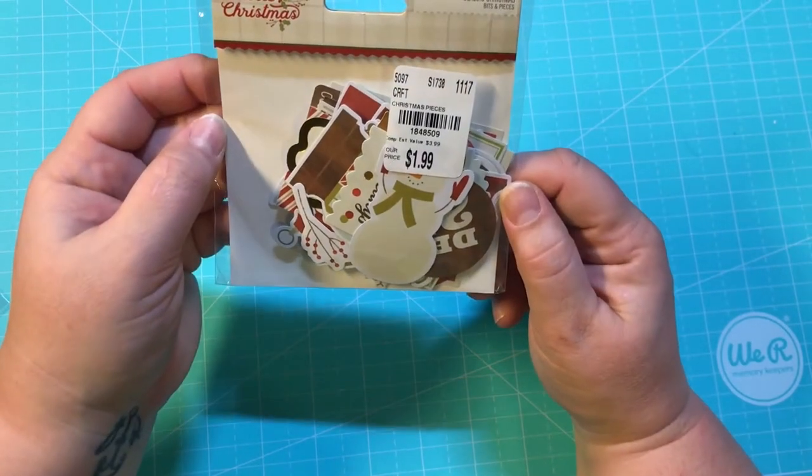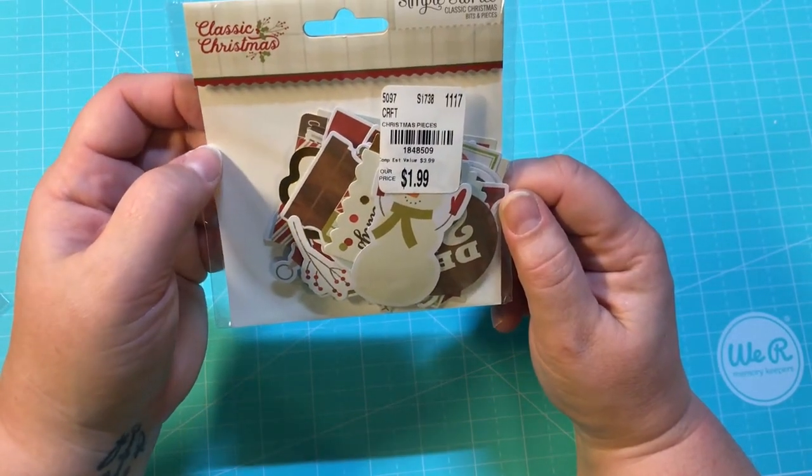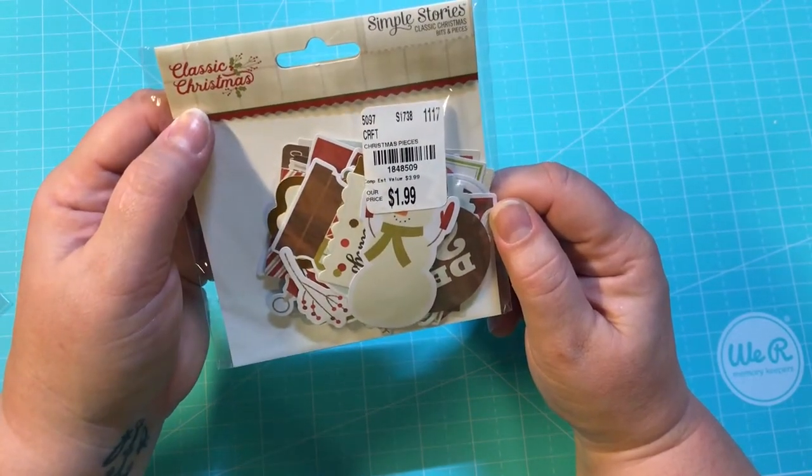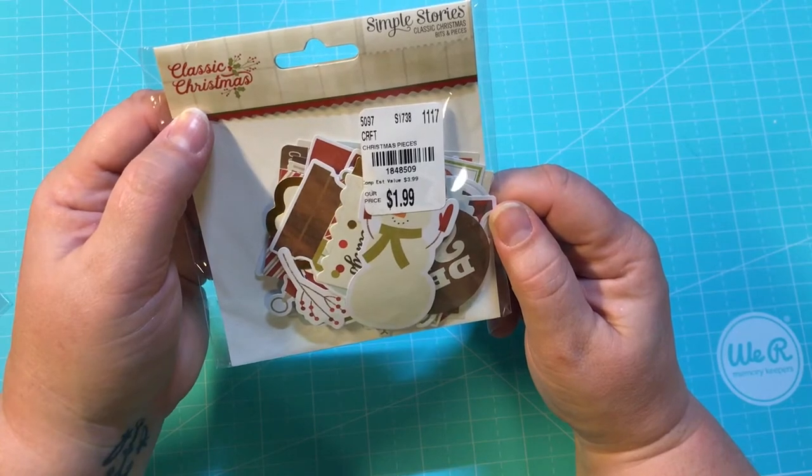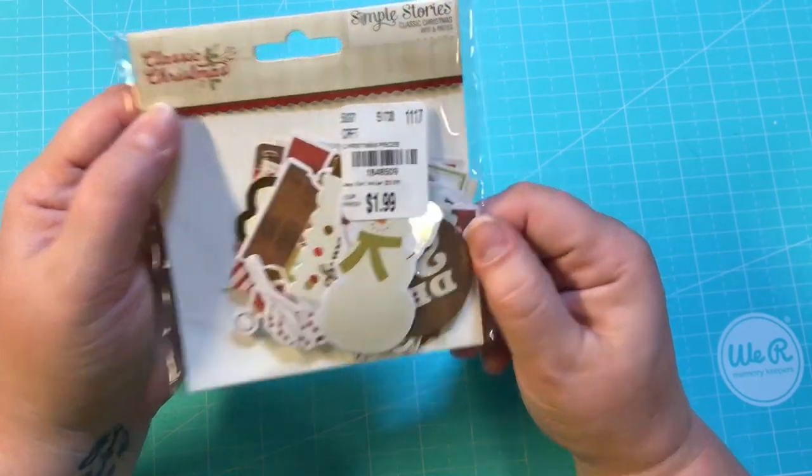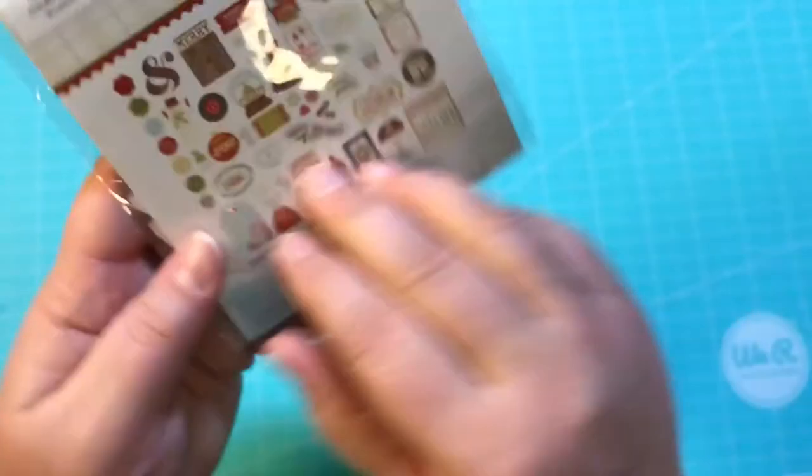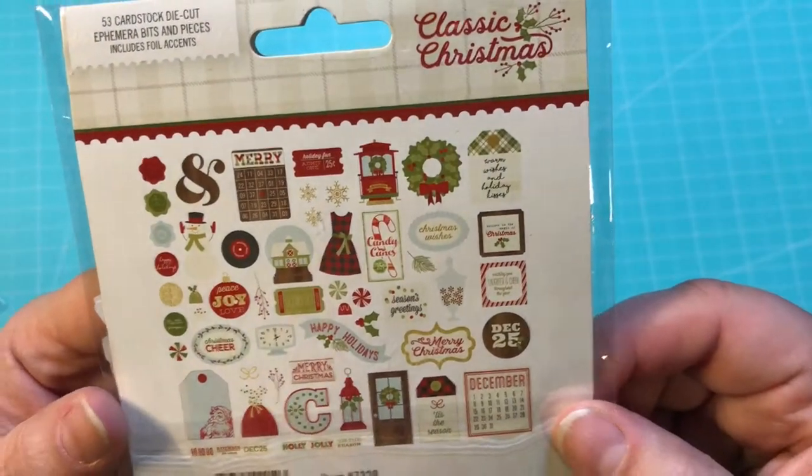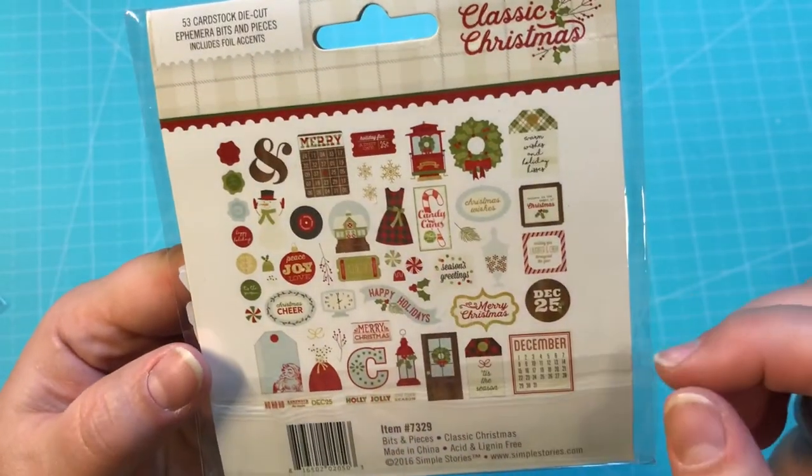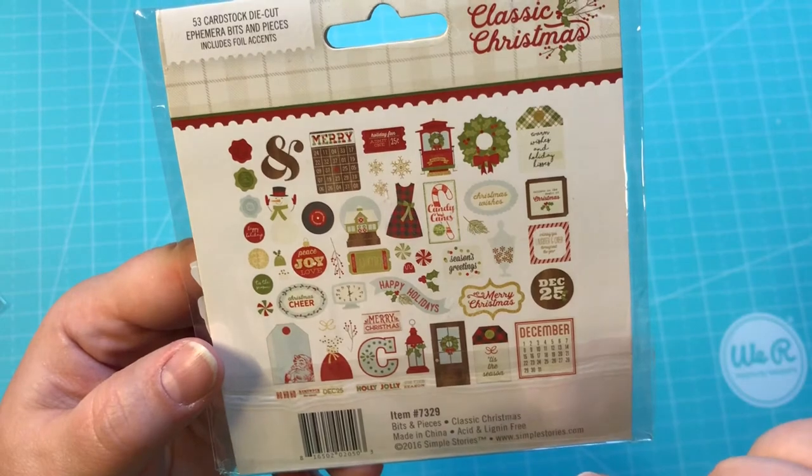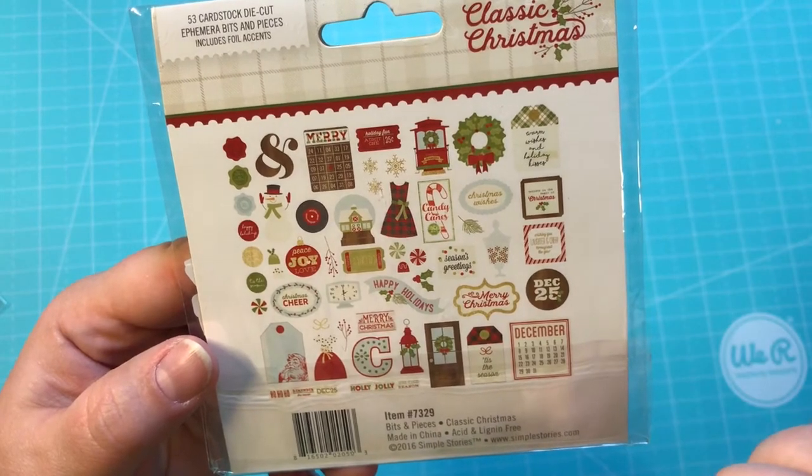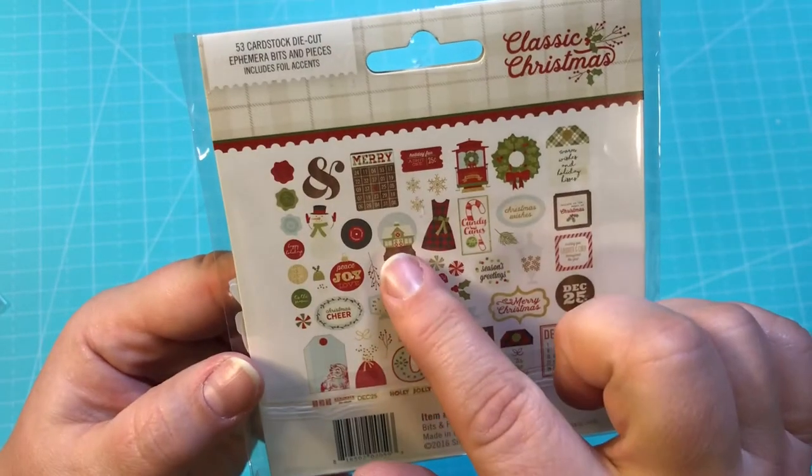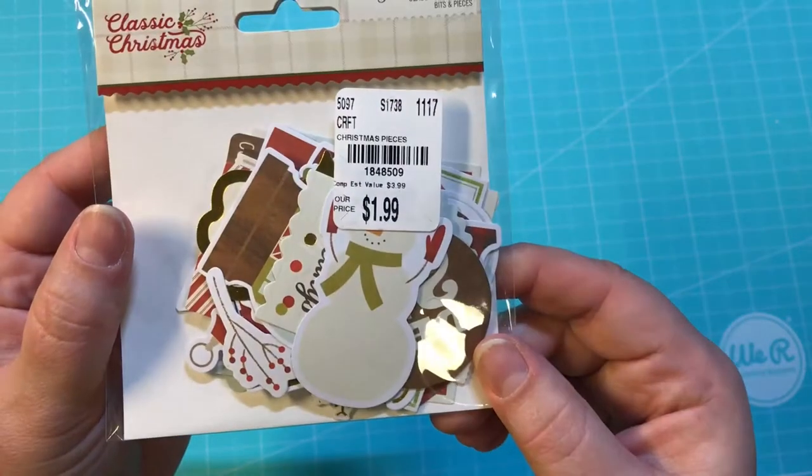I should really stop buying Christmas stuff, but oh my god, I just can't help myself. This is Classic Christmas Simple Stories bits and pieces. It was $1.99 and here are all the pieces on the back. I love the dress right here and the front door, so cute. Look at the snow globe. I'll definitely be putting these up for next year, but I just couldn't help myself.